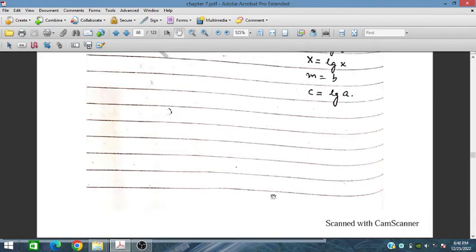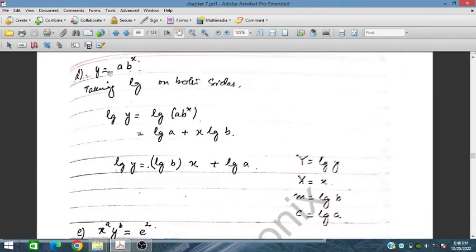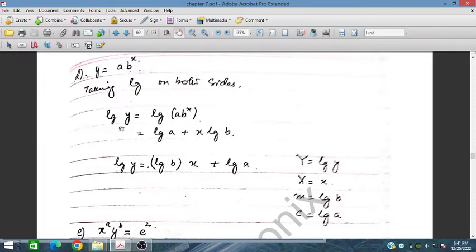For part (d), y = a·b^x. Taking log base 10 on both sides gives log y = log a + x·log b. So log b is considered as m, x is capital X, log y is capital Y, and log a is c. This fits the form Y = mX + c.